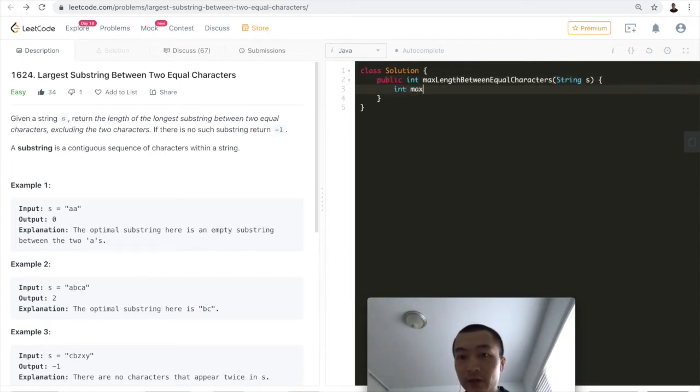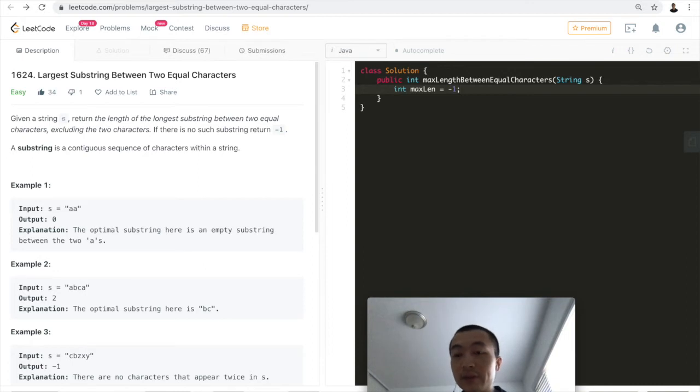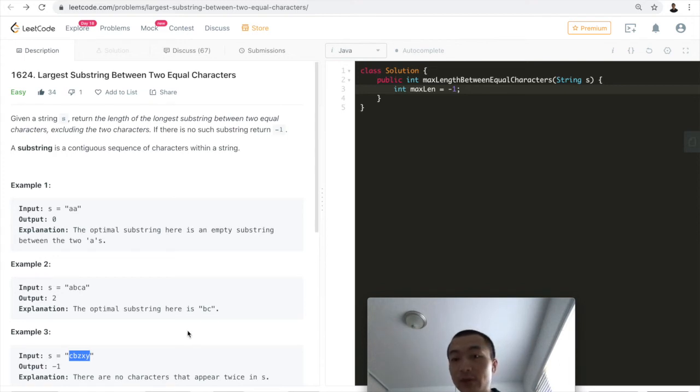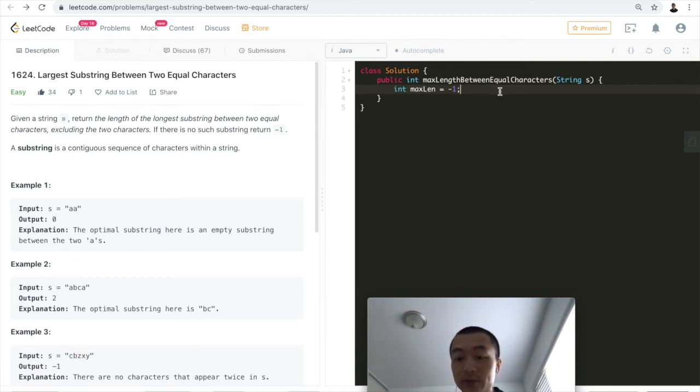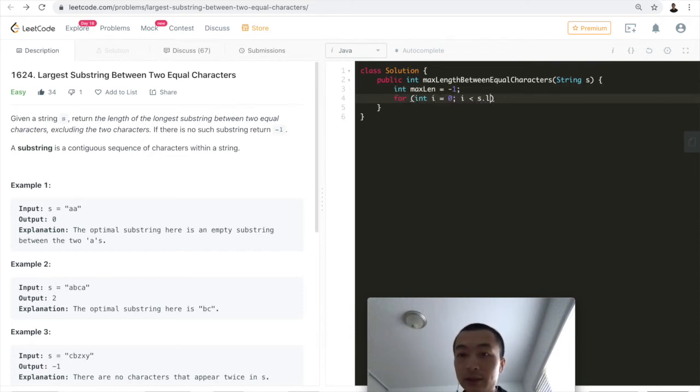I'll initialize a variable called max_length. Actually, I'll initialize it to minus one because it's possible there are no two same characters in the given string, so we'd return minus one. Then we'll go through the loop: for i = 0; i < s.length();